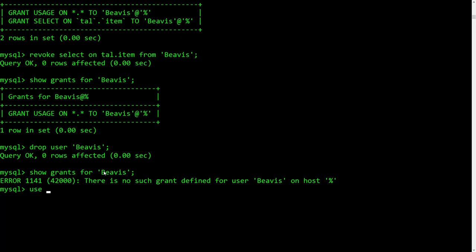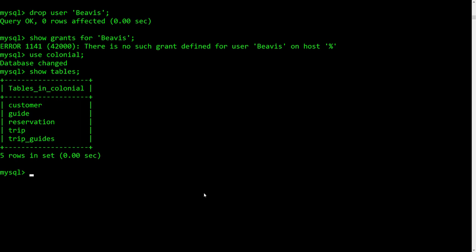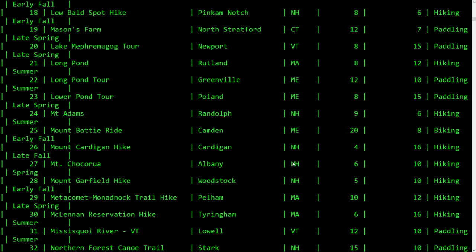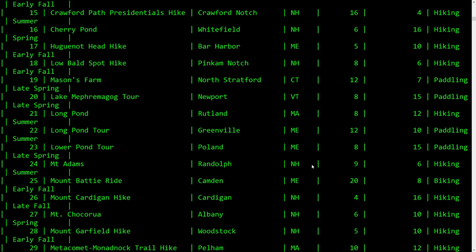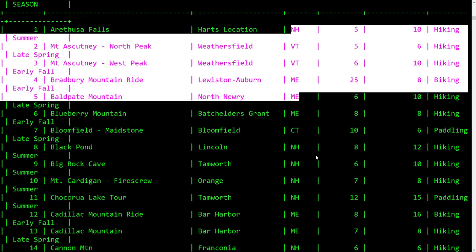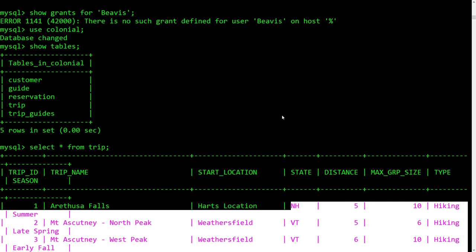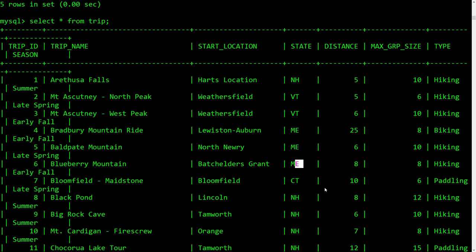Let's use the colonial database and take a look at the trip table — SELECT star FROM trip. Notice these trips: there are a handful of states mostly in the Northeast — Connecticut, Vermont, Massachusetts, Maine. What we want to do is make an index on the state column so that if I'm looking for a particular trip in a particular state, we can find it more efficiently. With our super small database we're going to notice zero improvement, but with a big database we'd notice a big improvement.